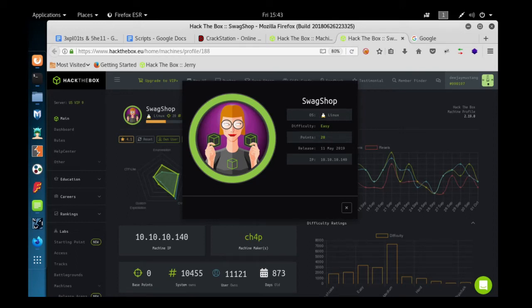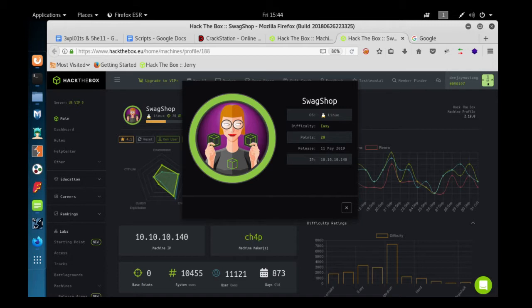Hello everyone, I am DJ Mustang. Today we are going to solve a Hack the Box machine. The machine name is SwagShop, it's a Linux box, difficulty is easy, and the IP address is 10.10.10.140.